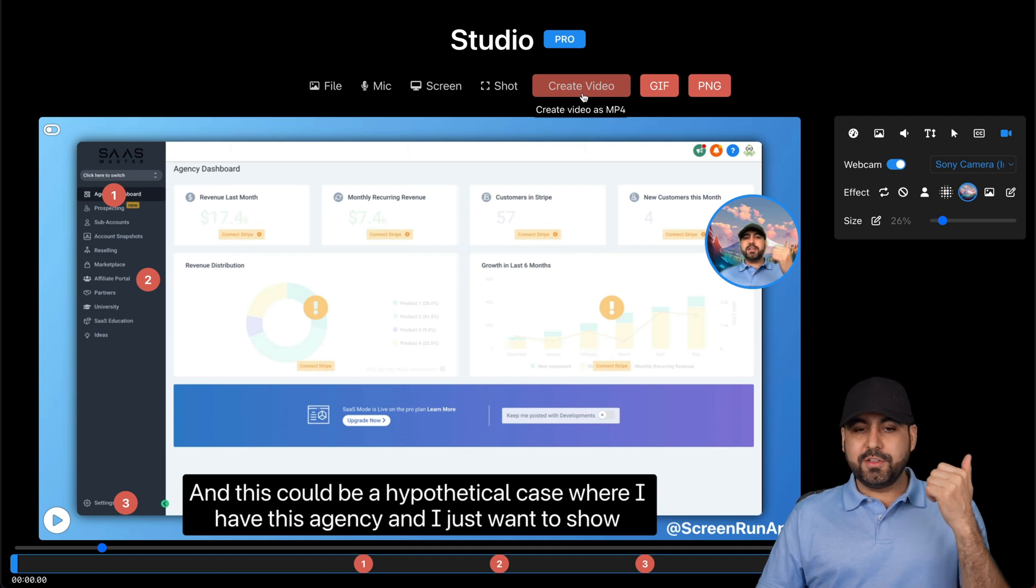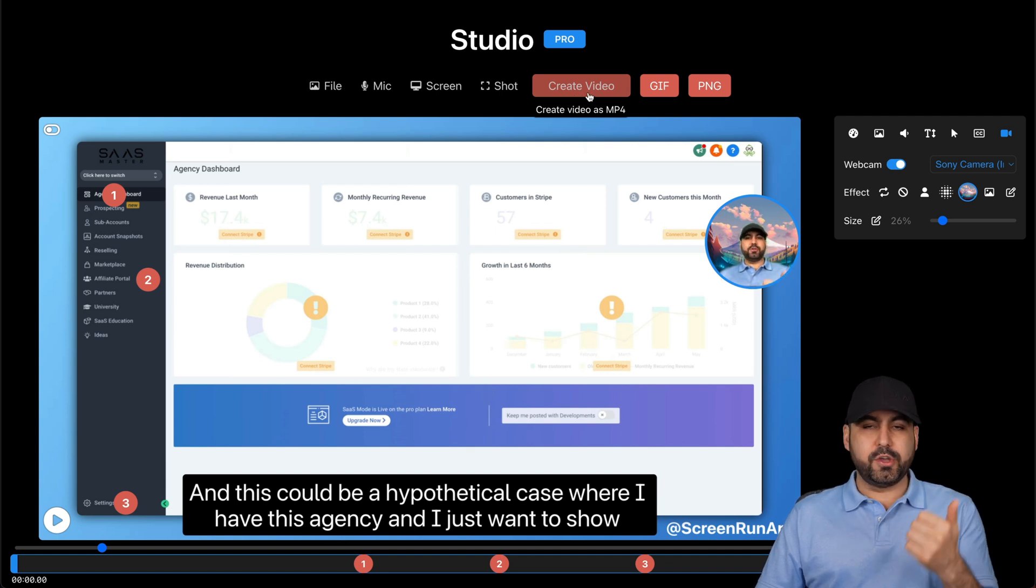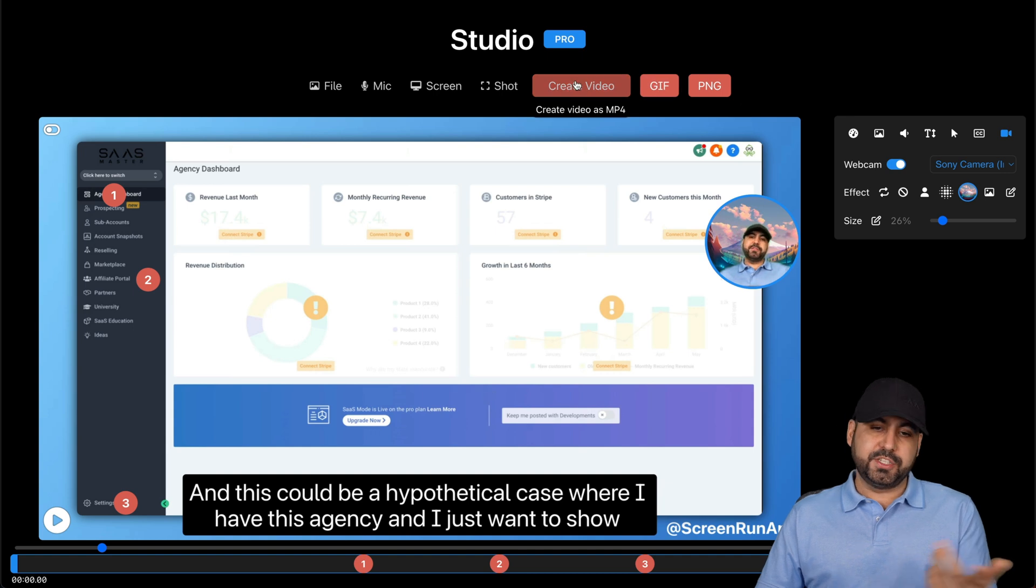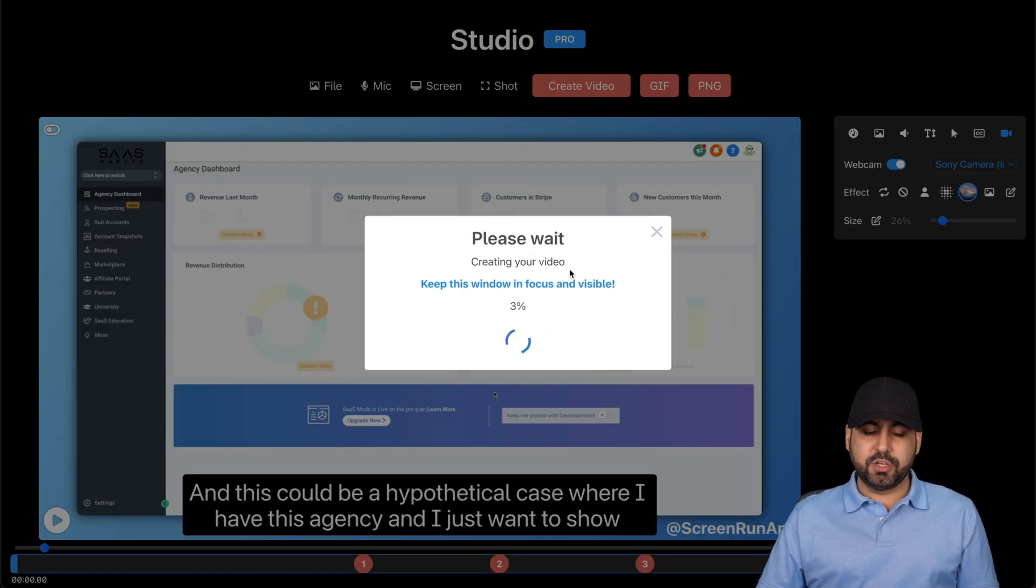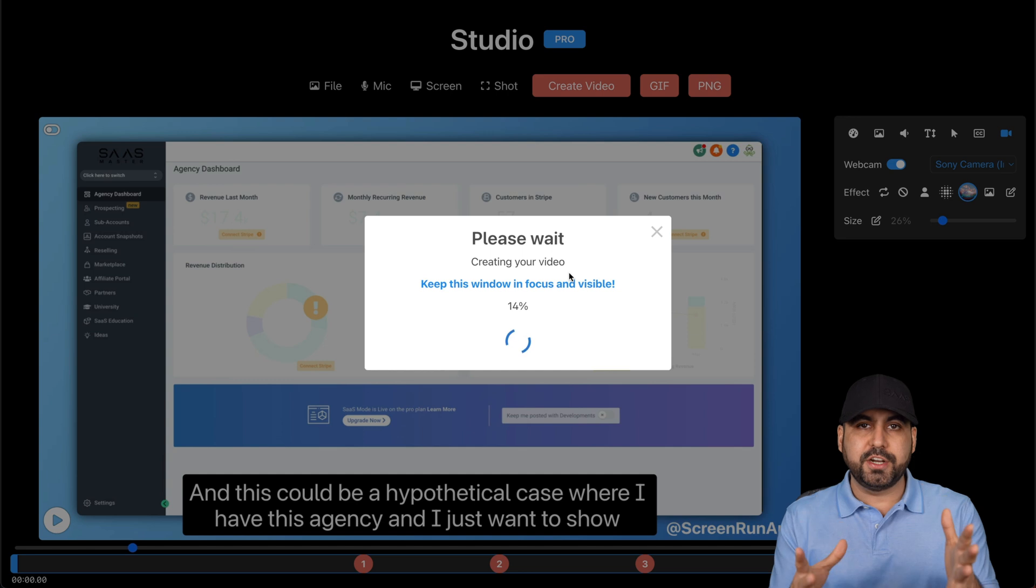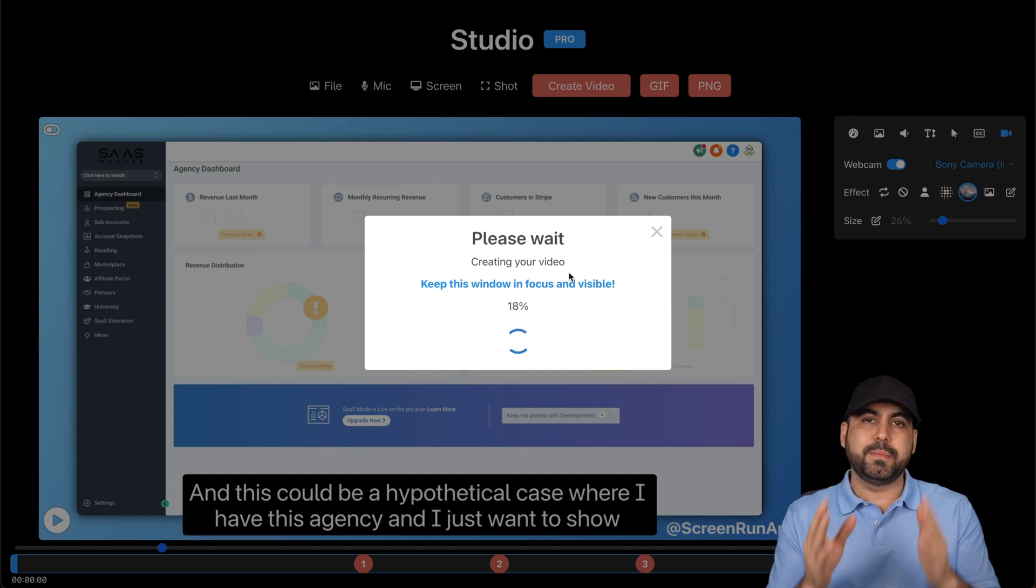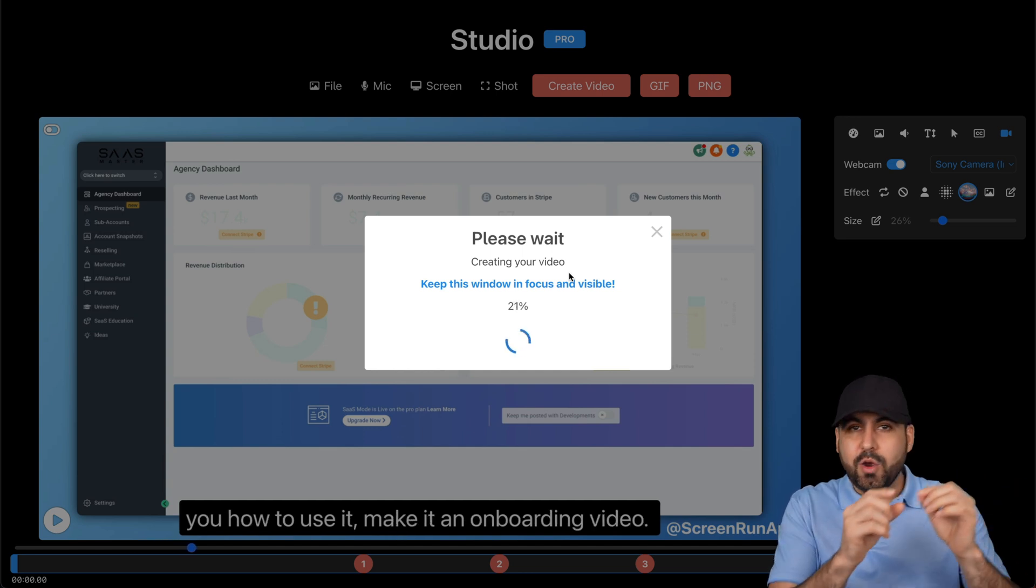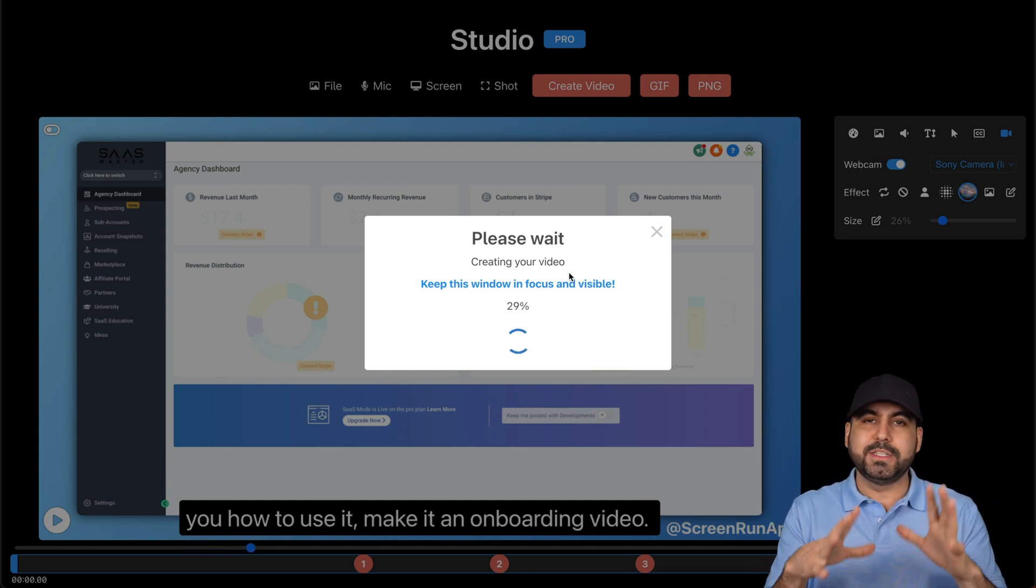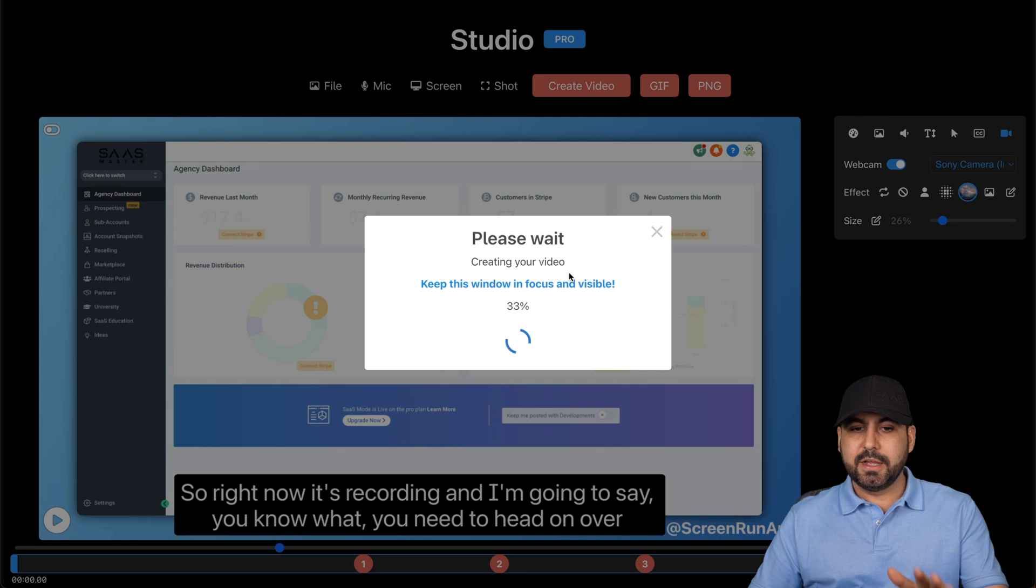Once you're done and you like it, you can create a video for this. So it'll start rendering it, a GIF or a PNG if it's just going to be an image. So I'll start rendering this and I'll have a video that I can share to someone and let them know clearly where they have to go, each one of these points to get started.